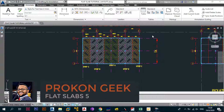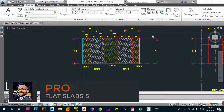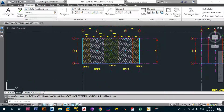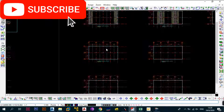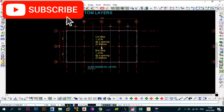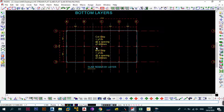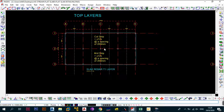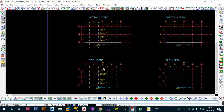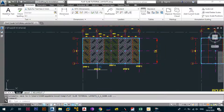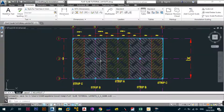Welcome back to the channel, this is the ProCon Geek and we're continuing with the flat slab design series. In the previous video we took care of strip A in the LX direction, leaving notes in AutoPads. We needed Y12 at 400 spacing in the column strip bottom, Y12 at 200 in the middle strip, and Y12 at 200 top for both strips. Now we need to take care of strip B.